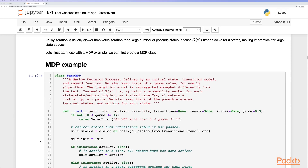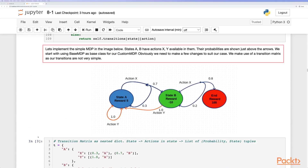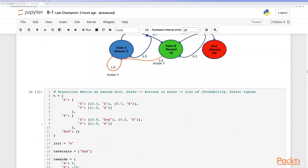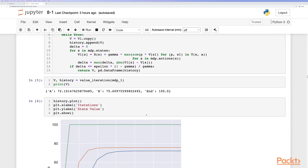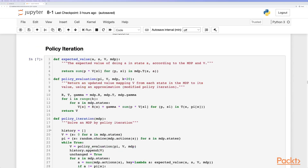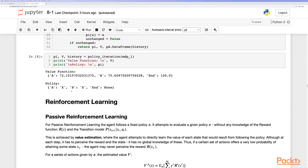Let's look at a quick example of an MDP. We implement a simple MDP with states A and B, which can take actions X and Y, with transition probabilities shown above the arrows. We use a base MDP class and a custom MDP class, using a transition matrix for our transitions. Solving by value iteration, after a number of iterations the values stabilize: state A has value 72, B has value 75, and the end state 100. The resulting policy is to go from state A to state B for a higher reward, then to the terminal state. Policy iteration yields the value function and policy as well.